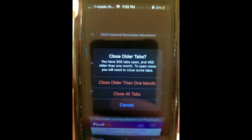So this one's a girlfriend never closing their tabs. Let's see how many — 500 tabs open, 450 older than one month. To open some more, you will need to close some tabs. I think the only thing stopping this from being more is that Apple caps it at 500 tabs. That's a lot. How do you people have that many tabs? I have four tabs open on my computer and I'm ashamed of having that many. You people are sick.